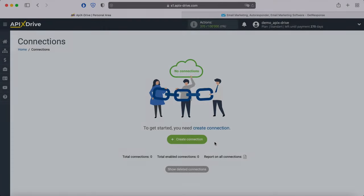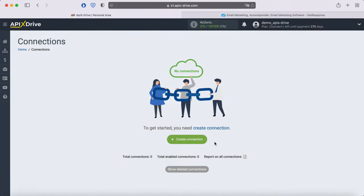Hello everyone, my name is John. Today, I will tell you how to set up uploading leads from your Facebook advertising account to the GetResponse email marketing service.